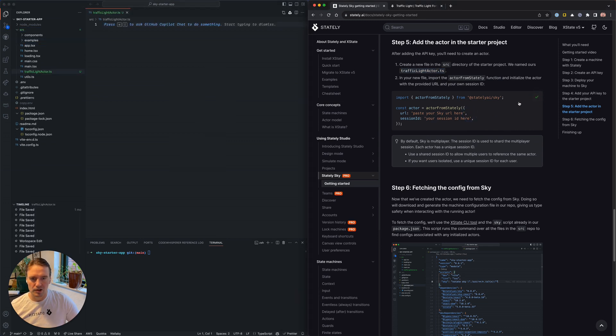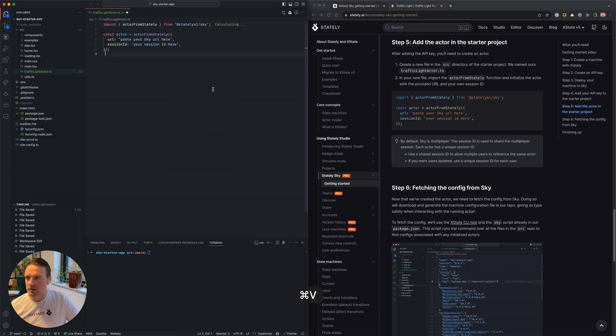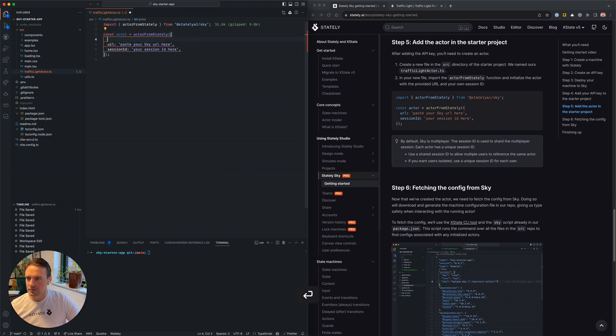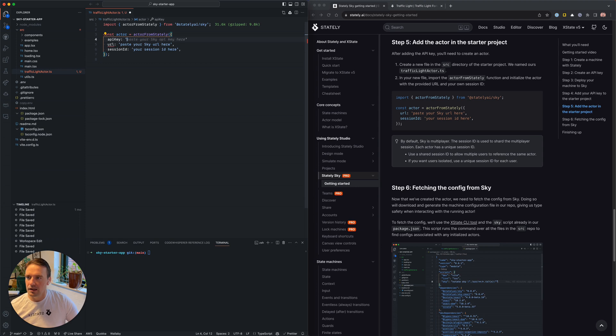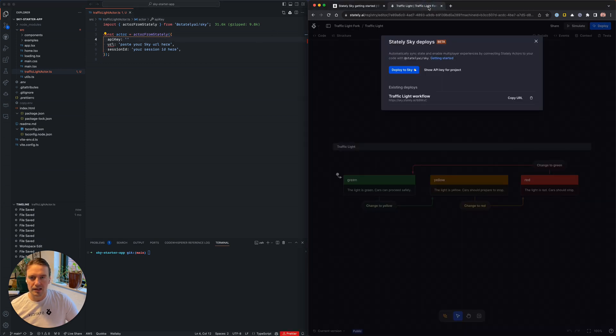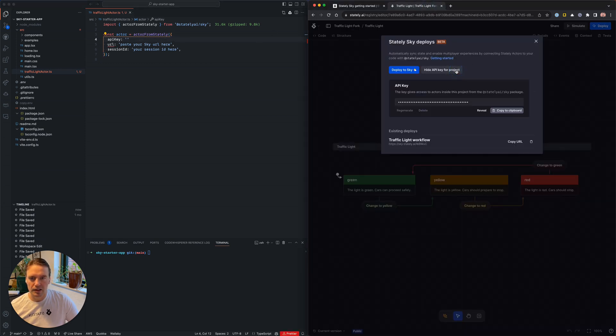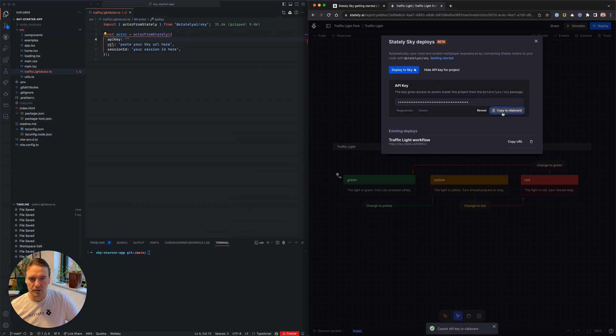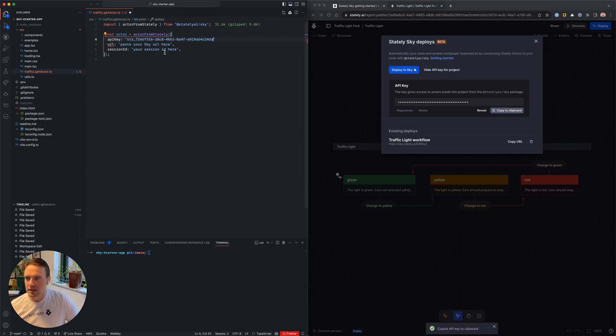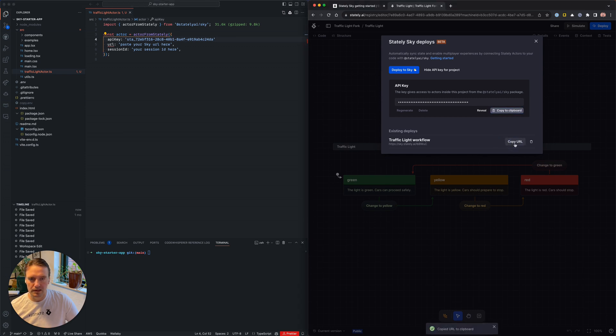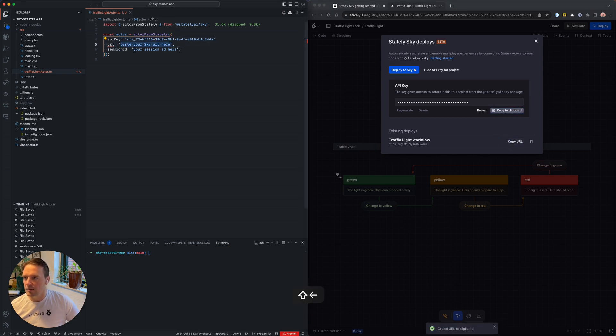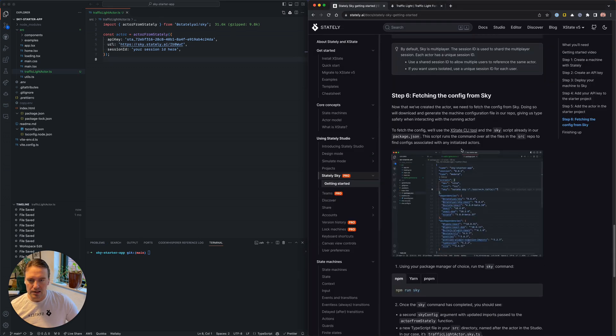I'm just going to copy over this code here, and what we need now is our API key. Let's go back into the studio, copy this to the clipboard, paste it over here. I also need the URL. Let's copy that and paste that in here.